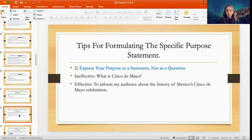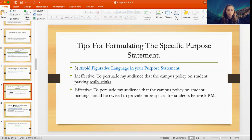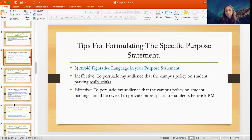For example, if someone is doing a speech about the Mexican celebration Cinco de Mayo, an ineffective purpose would be 'What is Cinco de Mayo?' Instead, you would say: 'To inform my audience about the history of Mexico's Cinco de Mayo celebration.' Notice the 'to inform' — that's the infinitive, beginning with the word 'to.' Third, you want to avoid figurative language in your purpose statement. An ineffective example using figurative language would be: 'To persuade my audience that the campus policy on student parking really stinks.'